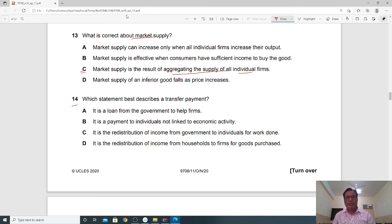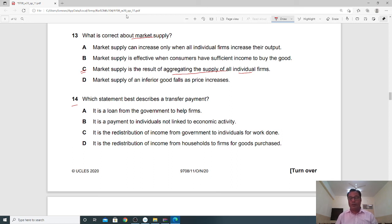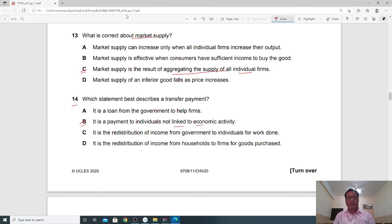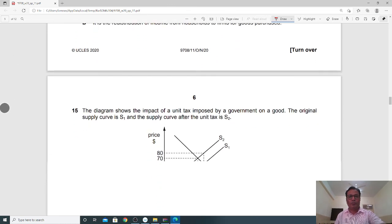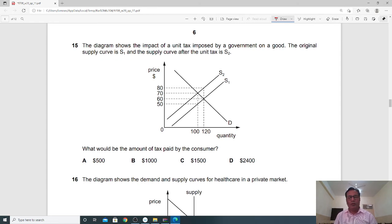Question 14: Which statement best describes a transfer payment? Transfer payments are payments made without receiving any good or service in return — for example, pocket money, donations, and pensions are all transfer payments. Option B is the correct answer: it is a payment to individuals not linked to economic activity. These are unearned income.